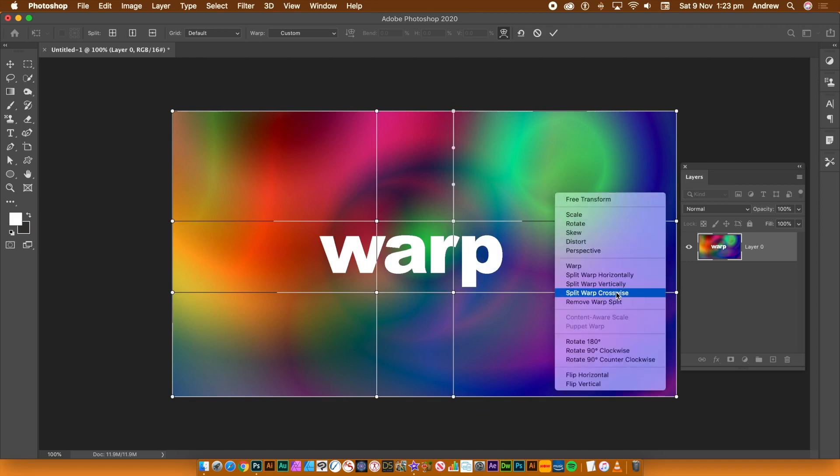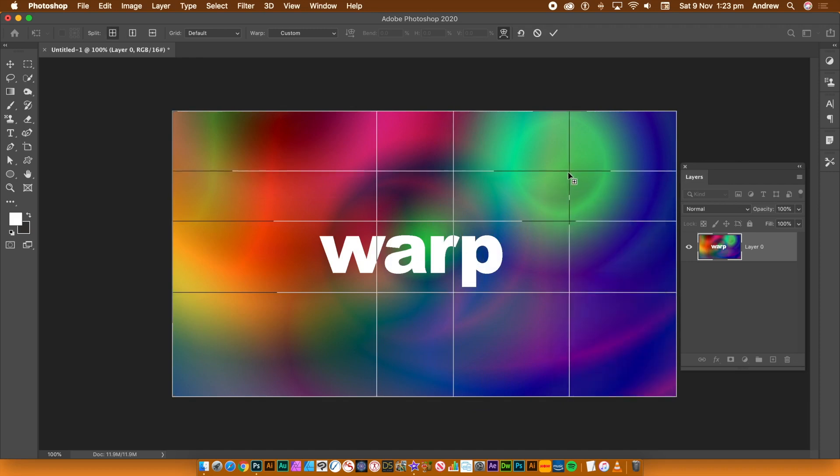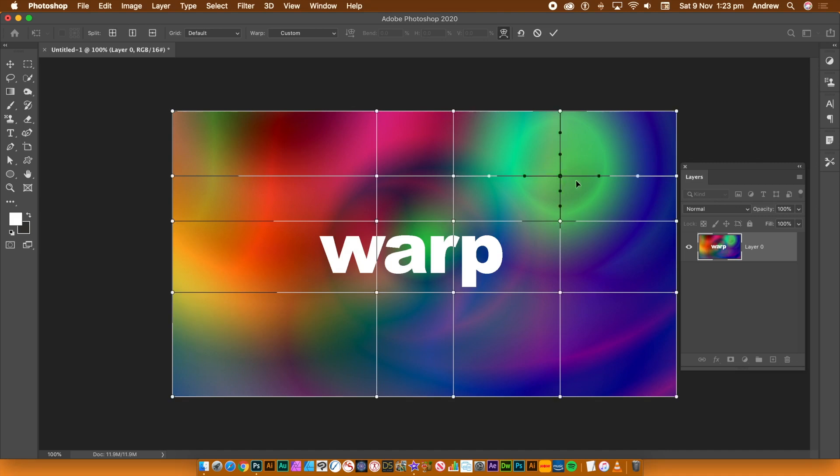Right click and split crosswise does horizontal and vertical. Position the lines and then click the document to apply.